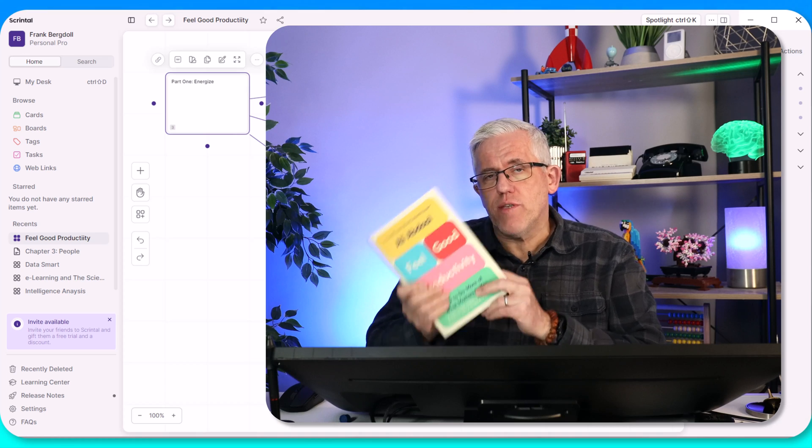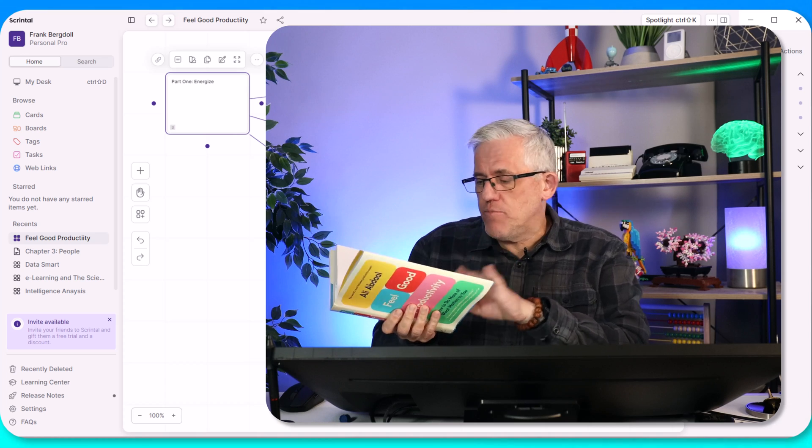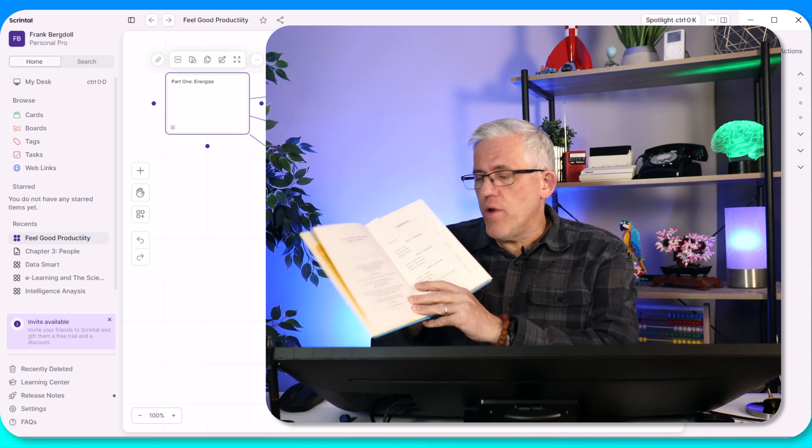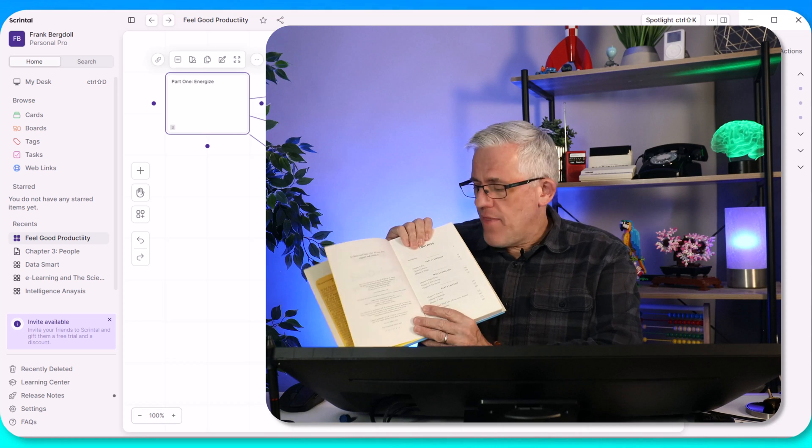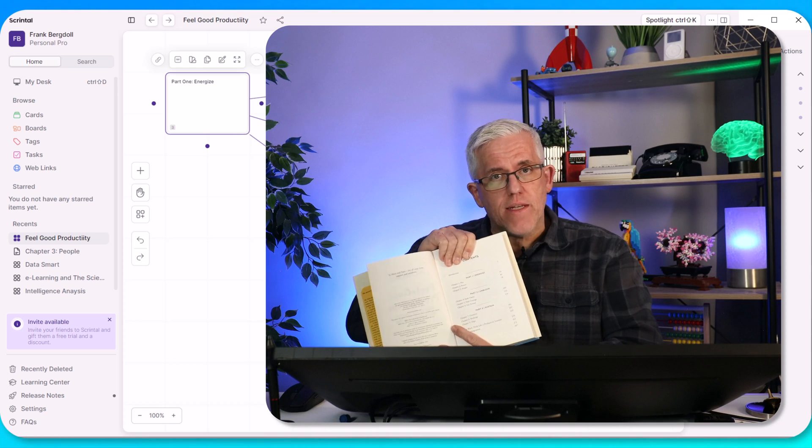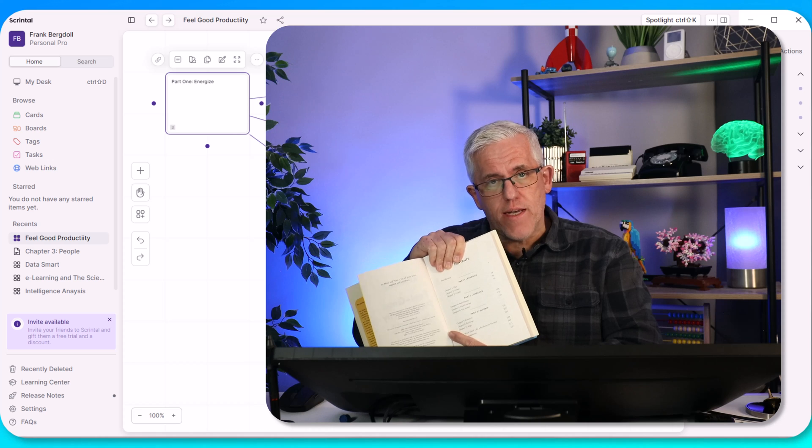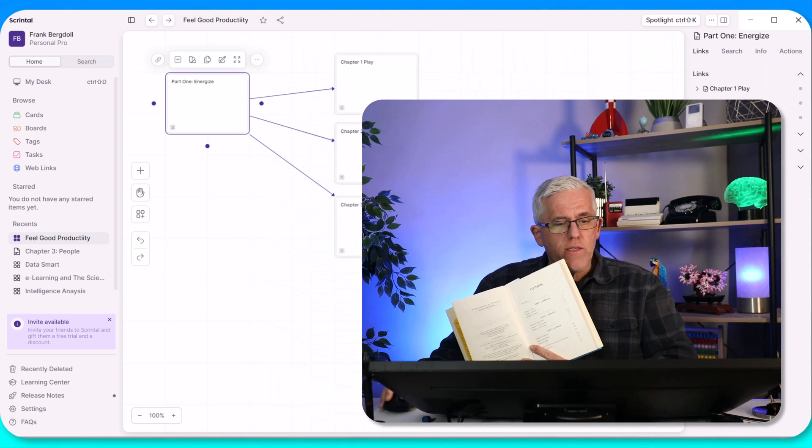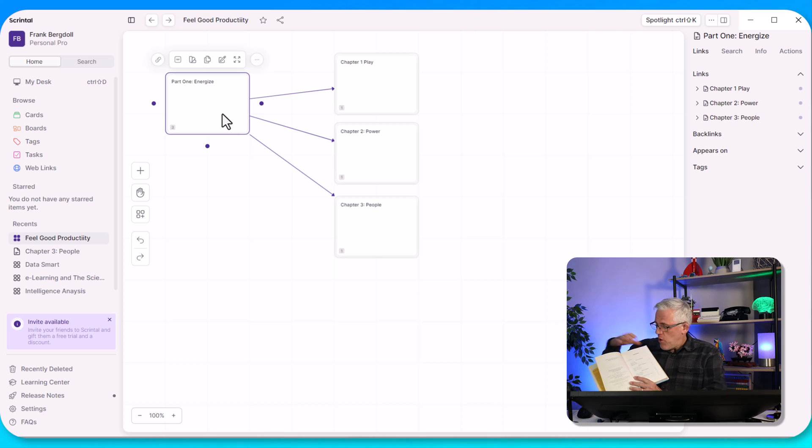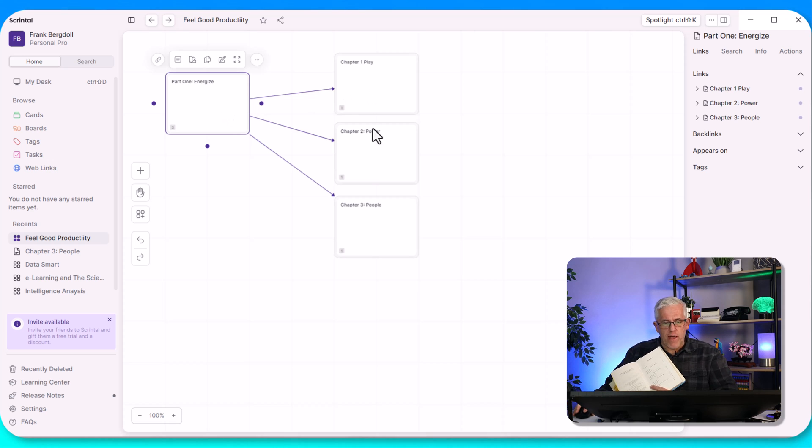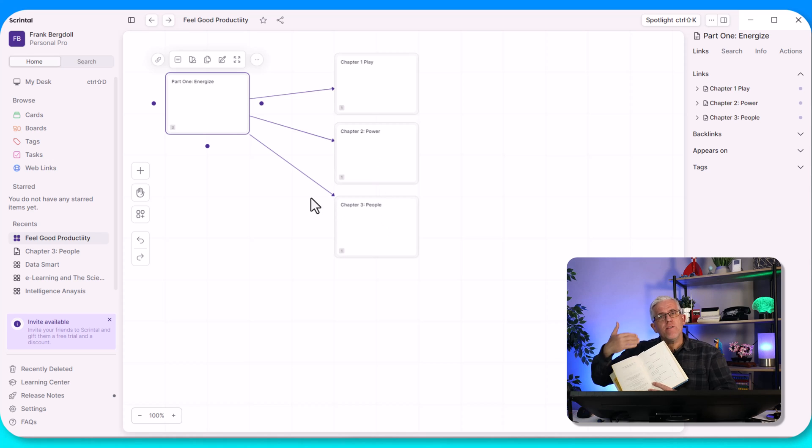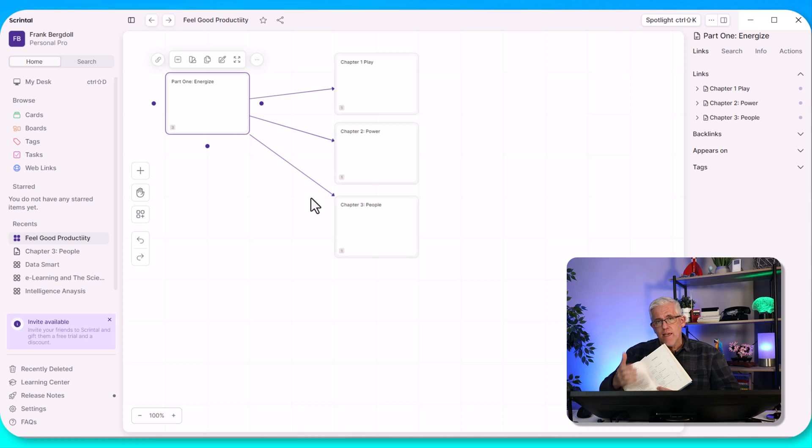So normally what I'll do is I'll take a book, especially a textbook, and I'll go into the table of contents. And then what I'll do is I'll replicate the table of contents in Scrintle. So you can see here that I've got Part 1, Energize. Part 1, Energize here has three chapters, which are titled Play, Power, People. I'll continue to do that until I have the entire table of contents in Scrintle.